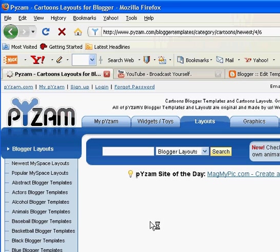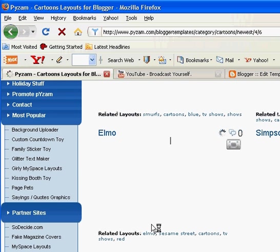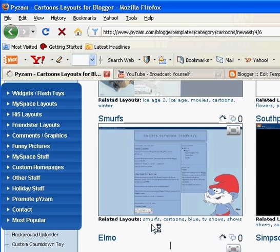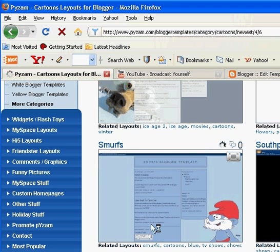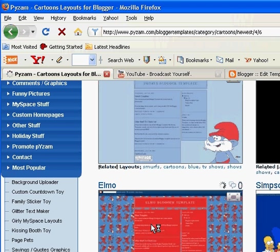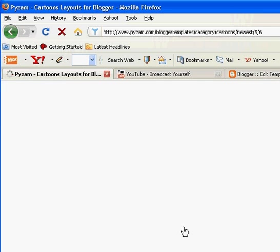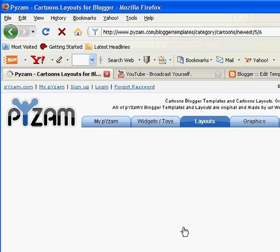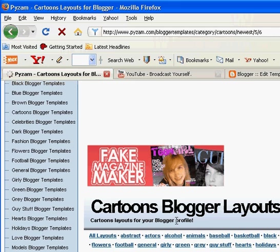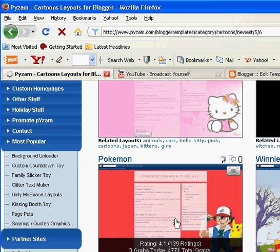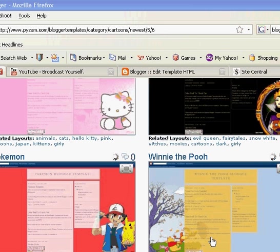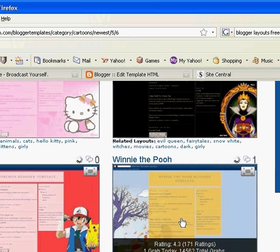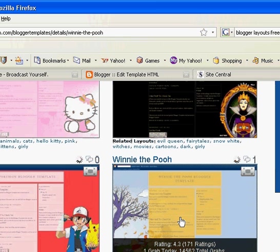Okay, so it brought us to our new page so we're going to scroll down. I don't want any of those so we'll go to page 5. And we'll scroll down. Here is a Winnie the Pooh template. So we'll just click on that template and it will bring it up in a new page. It will show it to you bigger and then you can copy the HTML code.